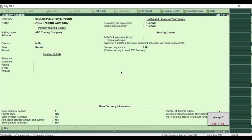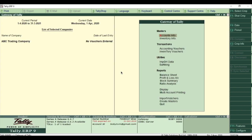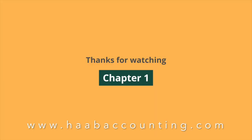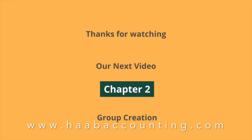That's it. Your company is created. Now you can pass entries. Thanks for watching. Hope you understand our first chapter. In our next chapter, we will learn how to create groups.